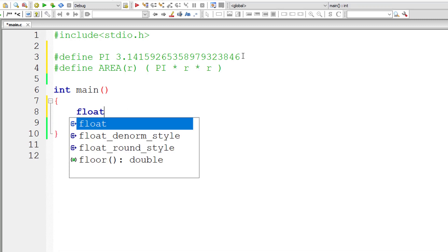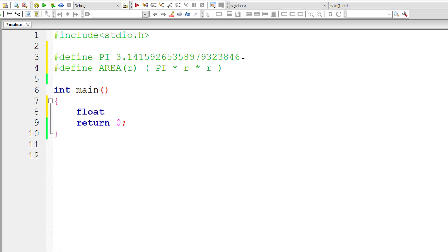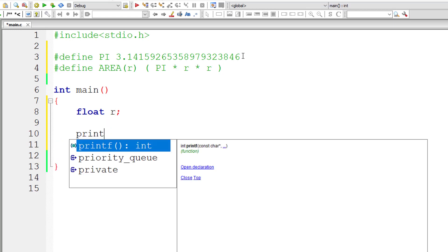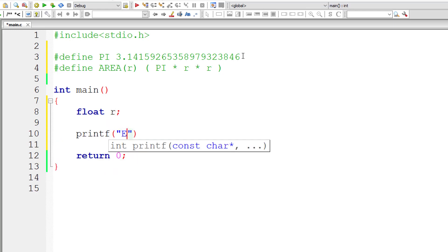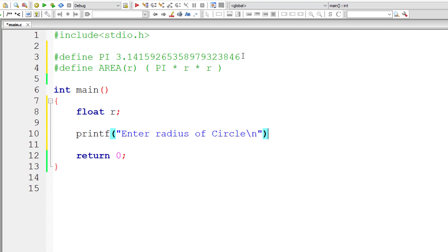So now I'll take a floating point variable r and ask the user to enter the value of radius of a circle and store it inside the address of floating point variable r.